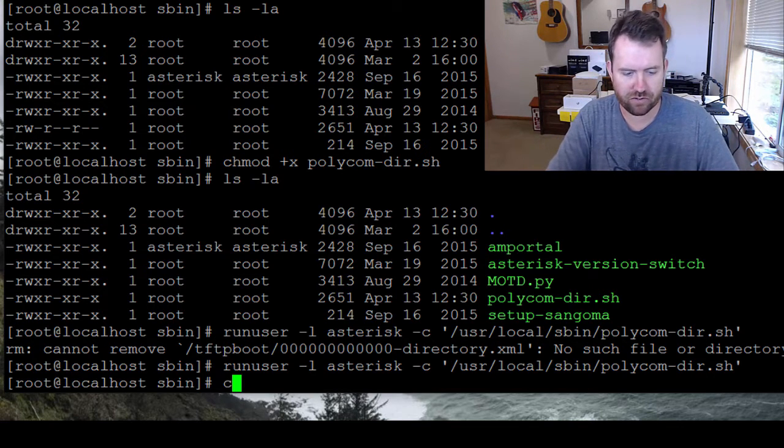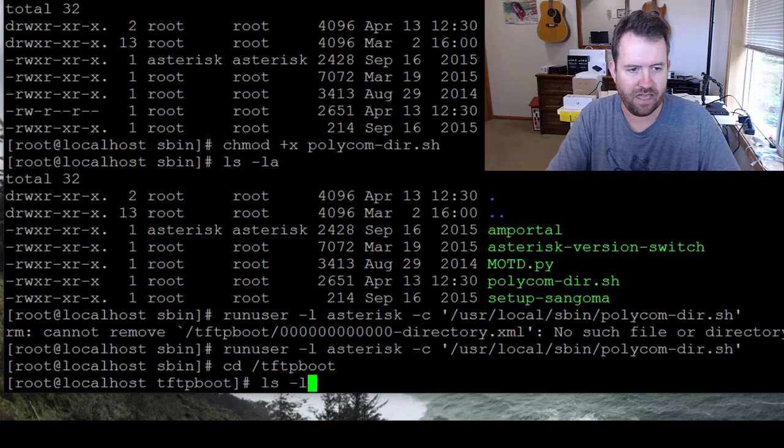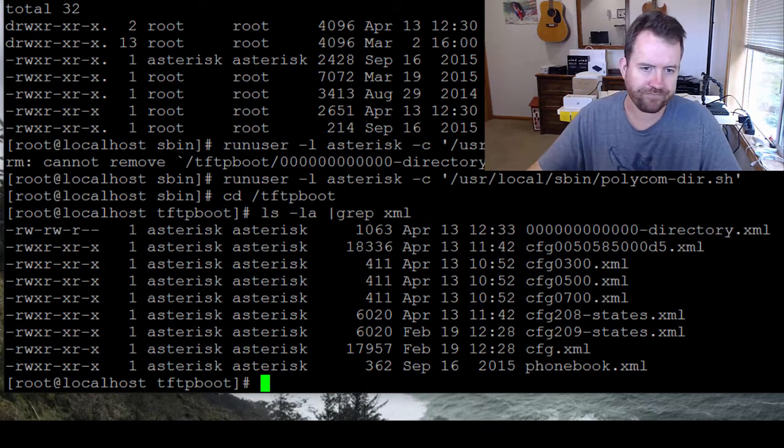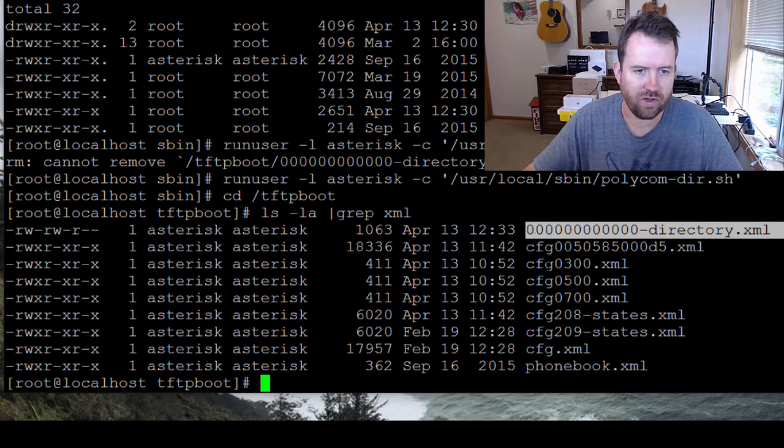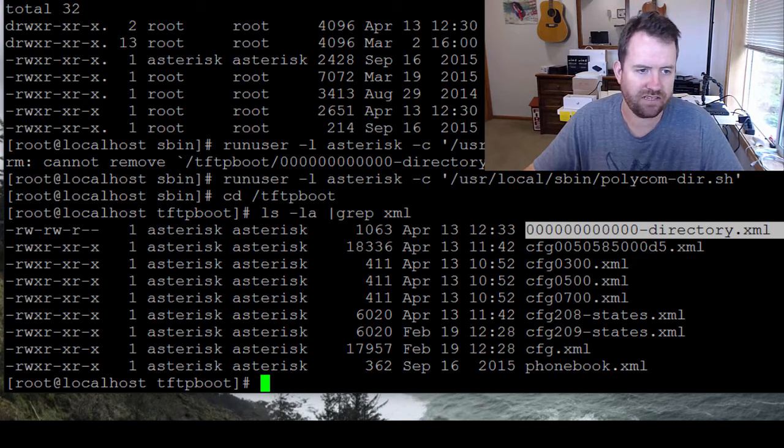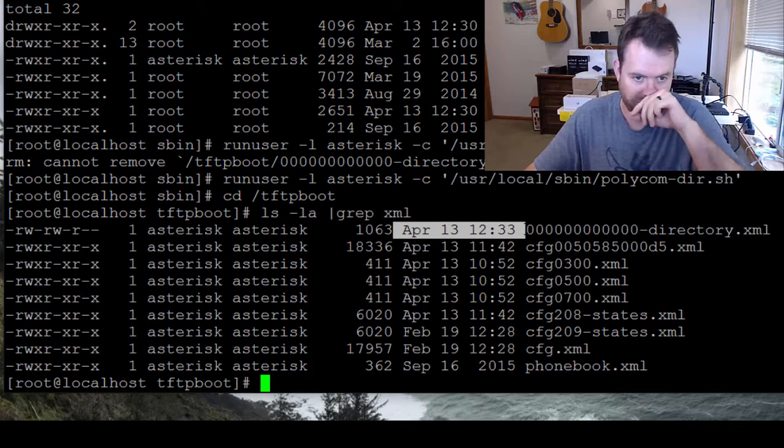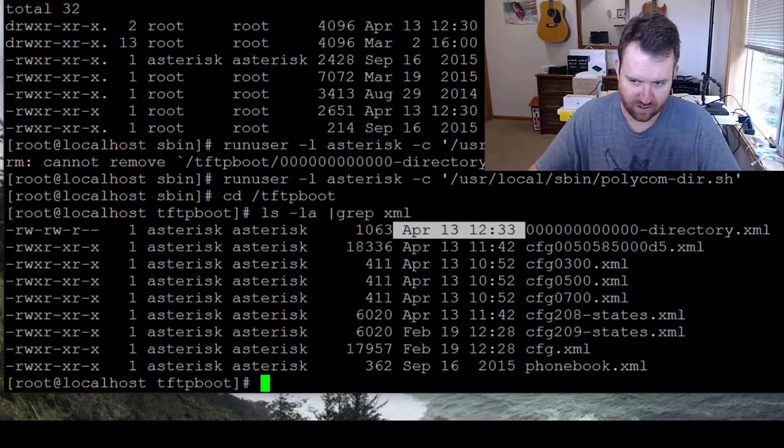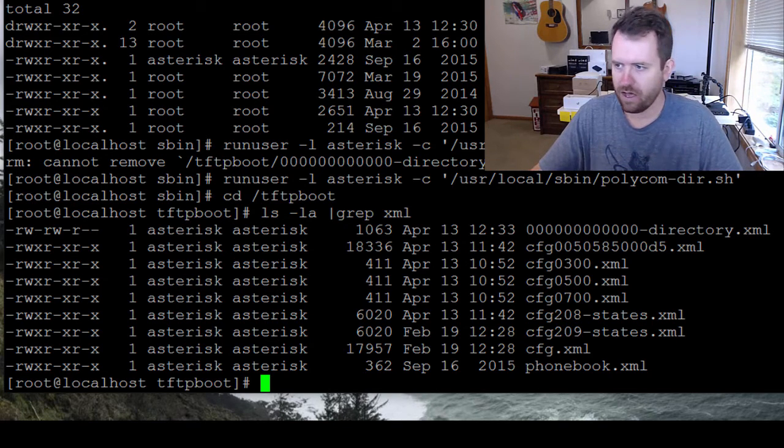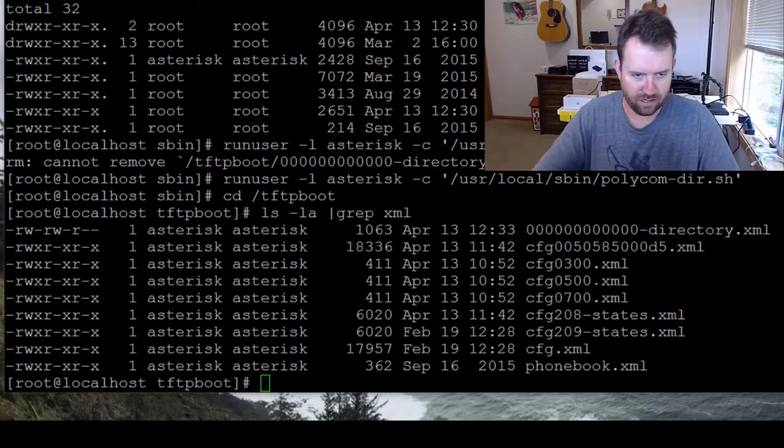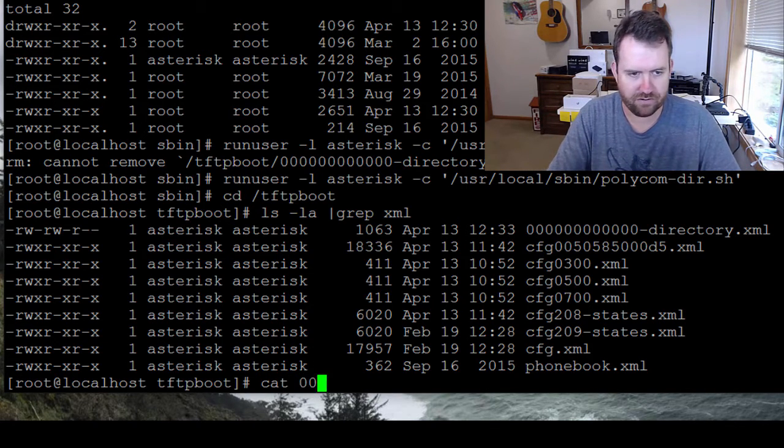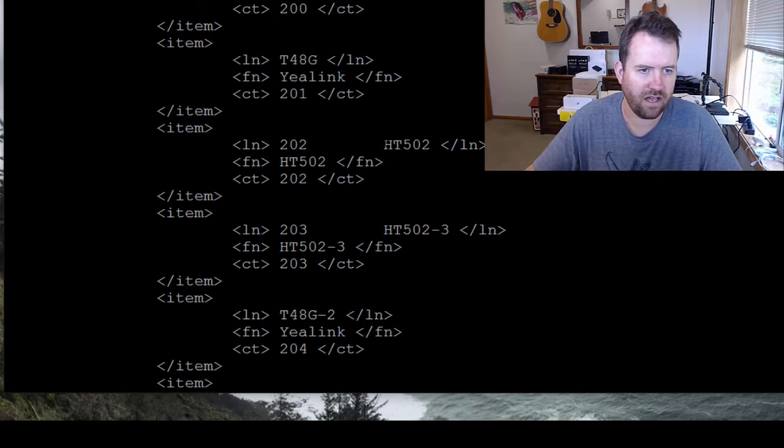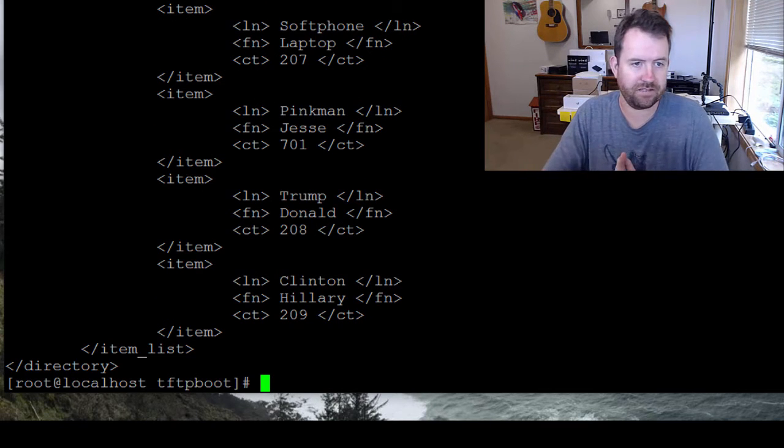So now if we go to cd /tftpboot, and we do ls -la, and we grep for xml, we see our newly created file. There's a couple things we want to check for. Number one, is it created by the asterisk user? Yes, it was. Number two, what's the time and date stamp? In this case, it's April 13th, 12:33 PM. That's exactly when I wanted to say, because I just ran it one minute ago. So now that we've created our file, by the way you can take a look through the file too. cat 000000000000-directory.xml. And we can see, look, Donald Trump, Hillary Clinton, Jesse Pinkman. These are all of the contacts that I have in my FreePBX.